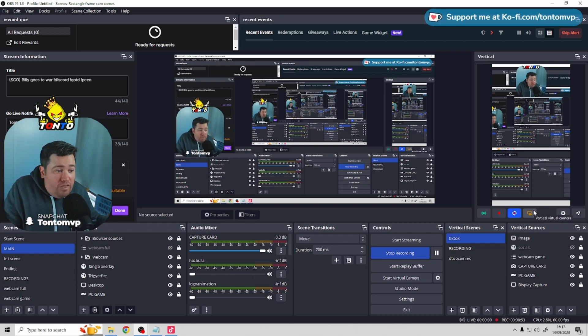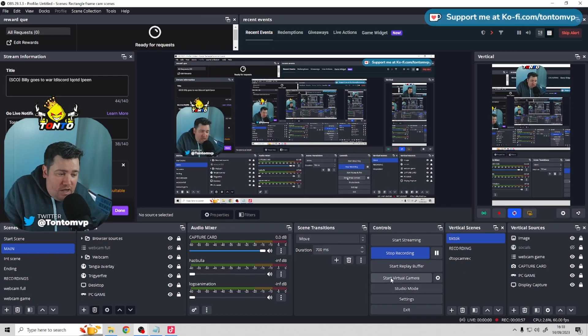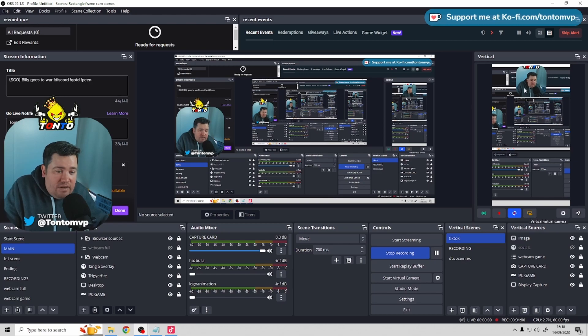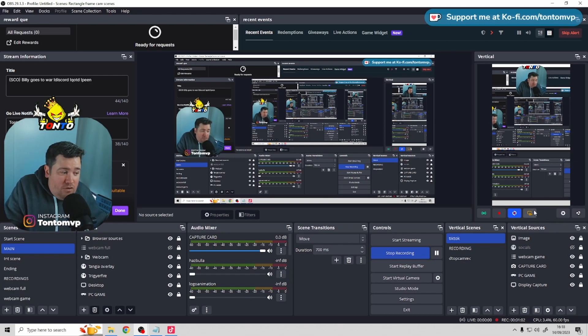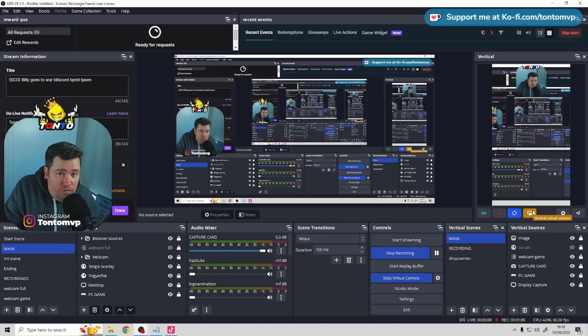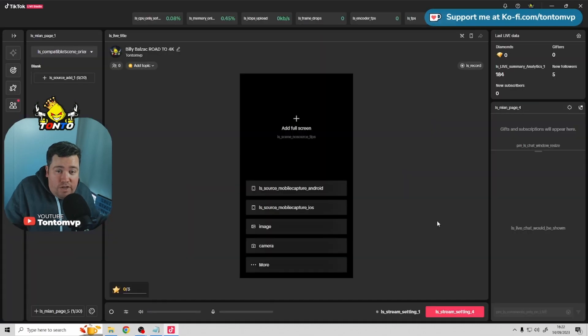So, for this, to go live vertically on TikTok, we don't use the virtual camera down here in the control section, we actually use it up here in the ATM vertical plugin. So, if we just click start the virtual camera, that will start the vertical virtual camera, and we can head on over to TikTok live studio.